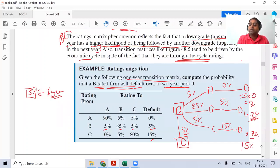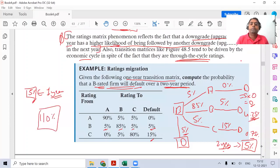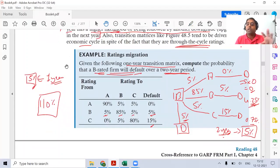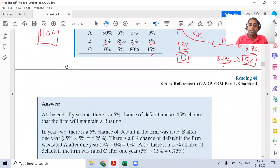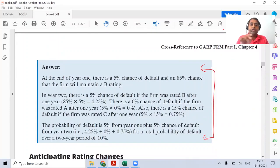So the second-year default probability is 5%, and the first-year default probability is 5%. The total probability of defaulting across both years is therefore 10%. Now I want everybody to read the content in the example and make sure you are comfortable with it, because I'll be giving you a different example. Kindly read this question — and for people who joined late, this is an important question, mark it as star.